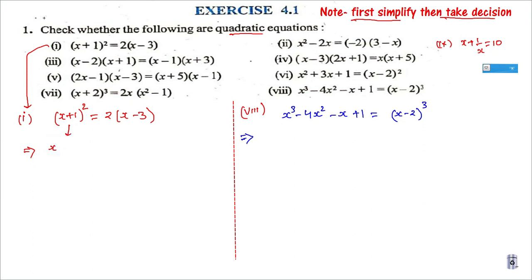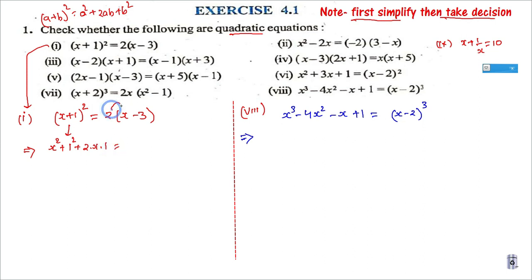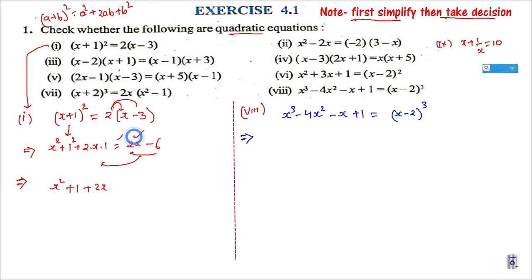Applying the identity with a = x: we get x² + 1² + 2·x·1. On the right-hand side, opening gives 2x and 2·(−3) = −6. On transposing, x² + 1 + 2x minus 2x plus 6 gives us x² + 7 = 0. Now decide: the highest degree here is 2, so it is a quadratic equation. On simplification, I hope this is clear.